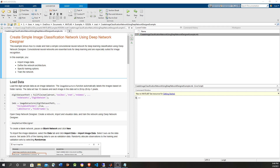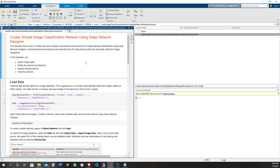Hi, in this video I'm going to show how to create a deep learning neural network from scratch to detect digits in images using the Deep Network Designer app from the MATLAB Deep Learning Toolbox.